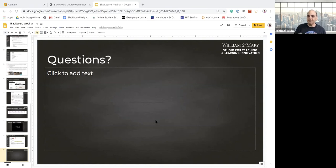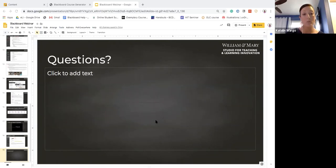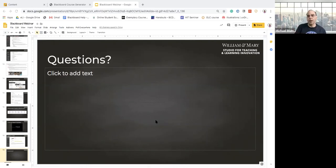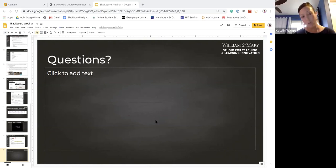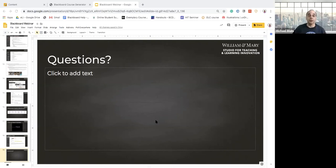Search 'create a test' on help.blackboard.com and look for 'Questions as a Test Feature' — they've created a tutorial for that. Blackboard did a nice job on that tutorial. If you go to help.blackboard.com you should be able to search and find that option.